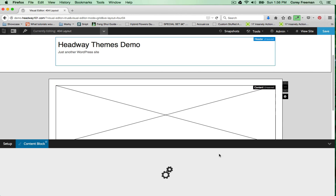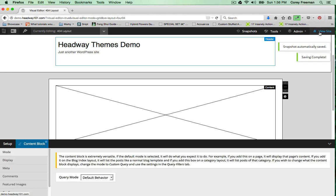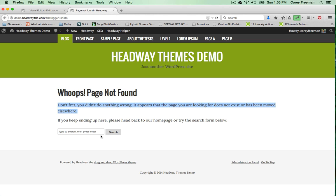For this design I'm just going to click and drag a new block and select content, and then save. If I click view site you can see it'll take me to the 404 page. By default it says whoops page not found, a message and a search box.